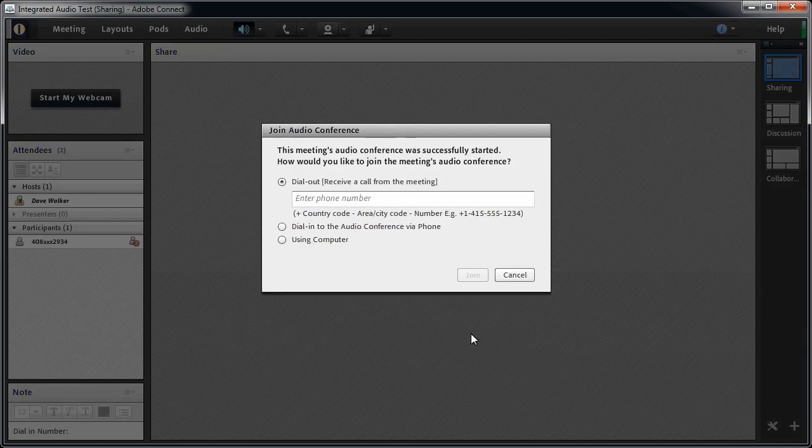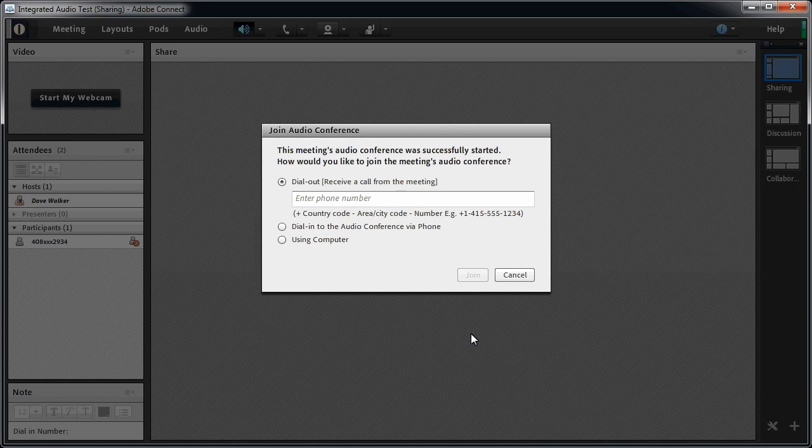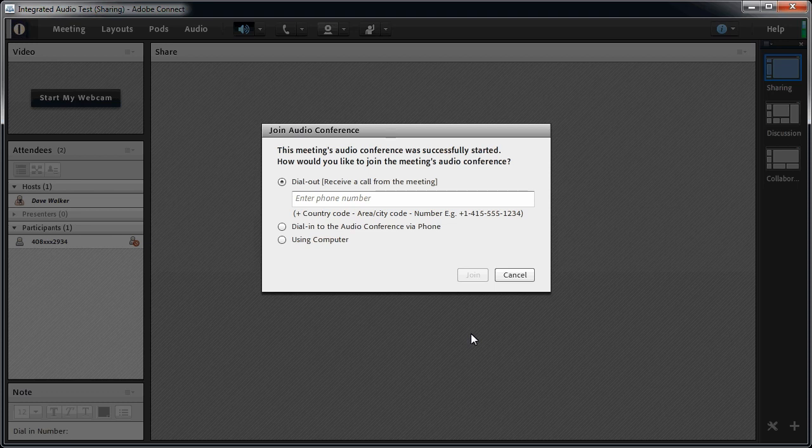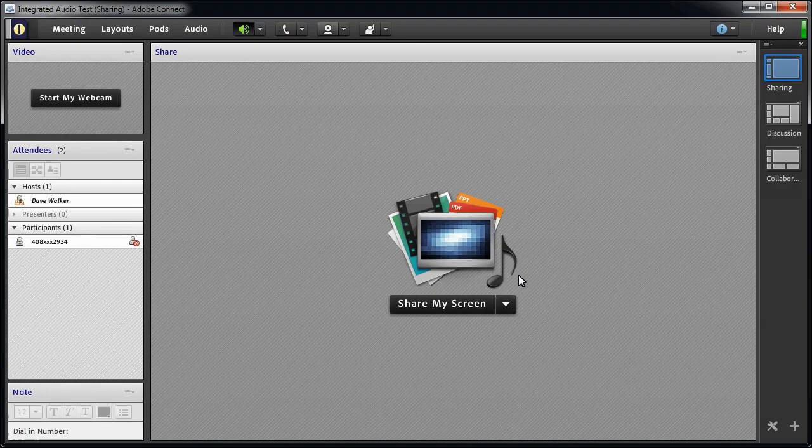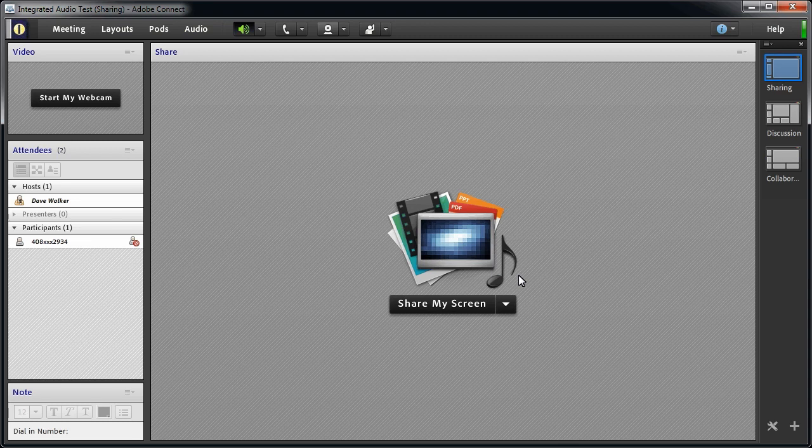This brings up our Join Audio Conference dialog box, so I can select the way I want to participate in the audio portion of the meeting. Also keep in mind that when you start the audio conference, all attendees see this dialog box. Let's close the Join Audio Conference dialog box for a moment so we can see what Connect is doing. When we start the meeting audio, Adobe Connect automatically connected to the audio conference, and a phone connection was added to the attendees pod.